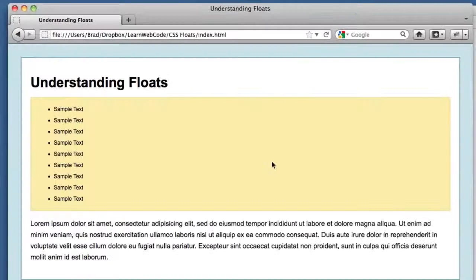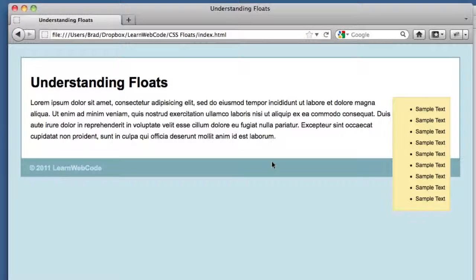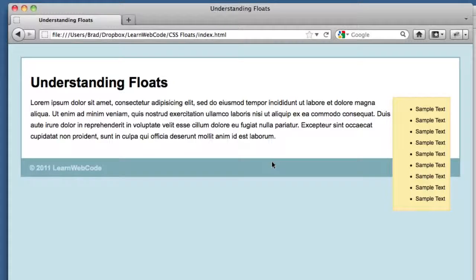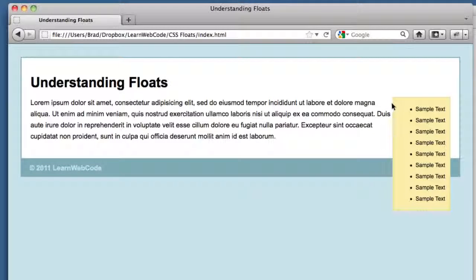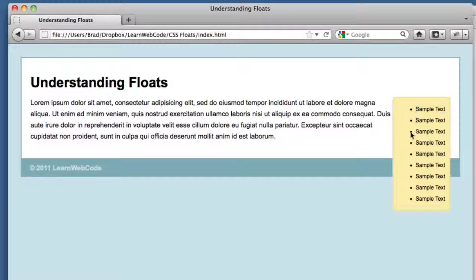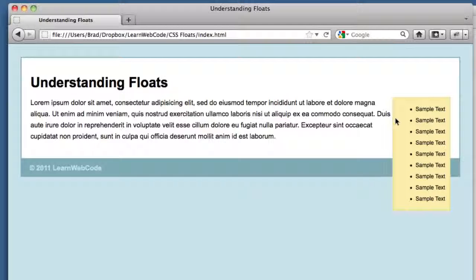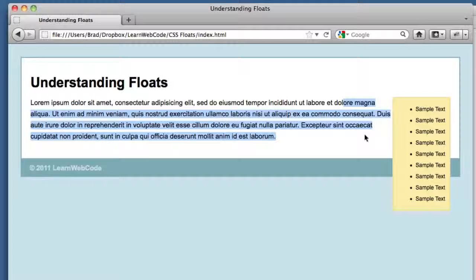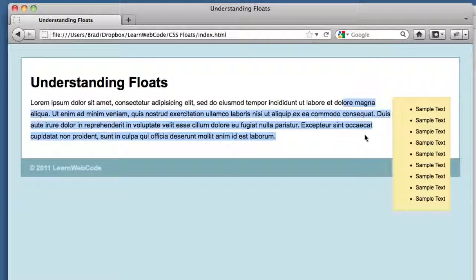If we refresh in our browser we see some good news and some bad news. The good news is that our yellow box is a bit of a sidebar now - it's only taking up the right hand portion of the layout. Our main text is respecting it and wrapping around it. We're almost there, we've almost achieved our layout goal.